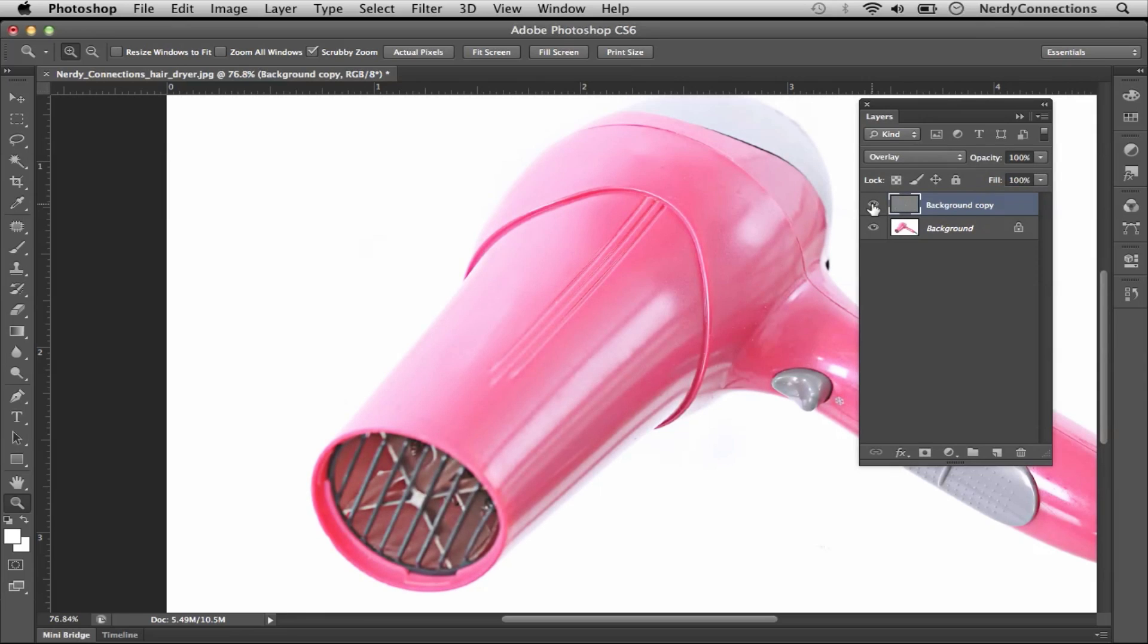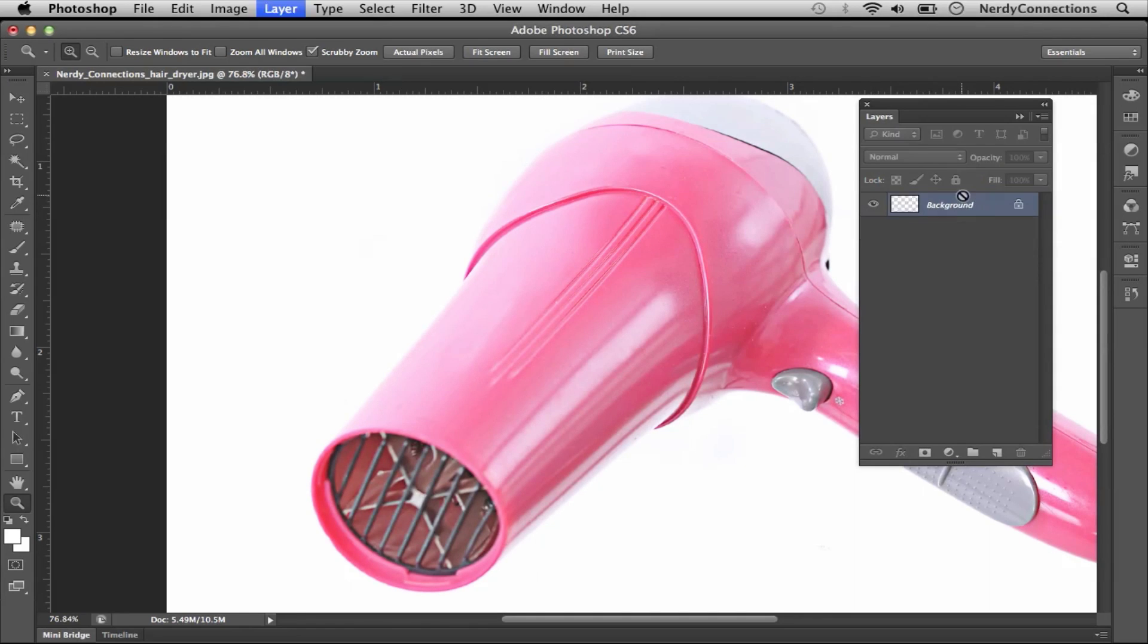The contrast is much heavier now. So we're actually going to get that effect. So we're actually going to merge that. We're going to go Command E and merge those layers together.